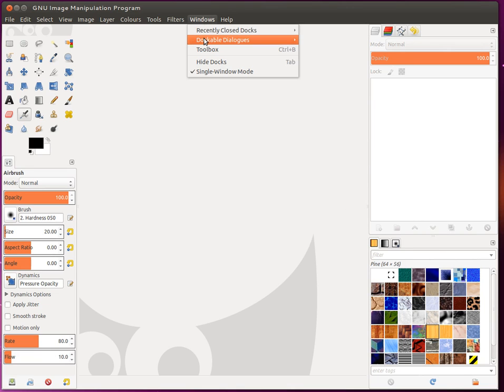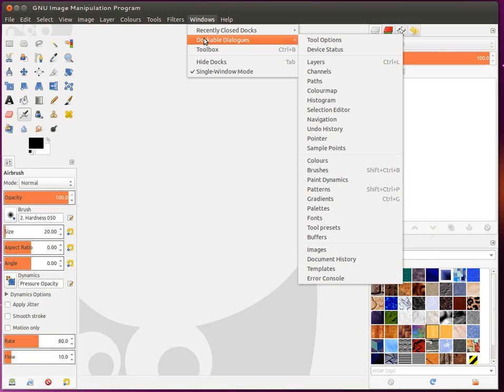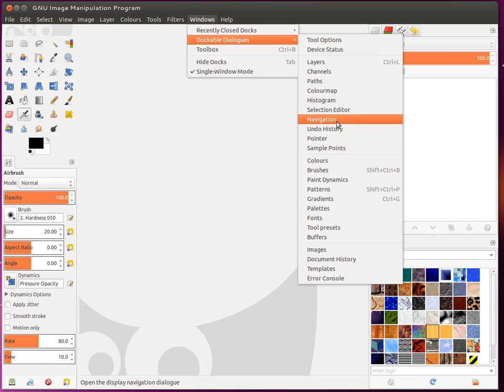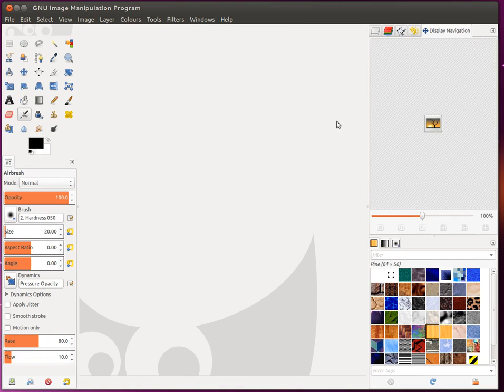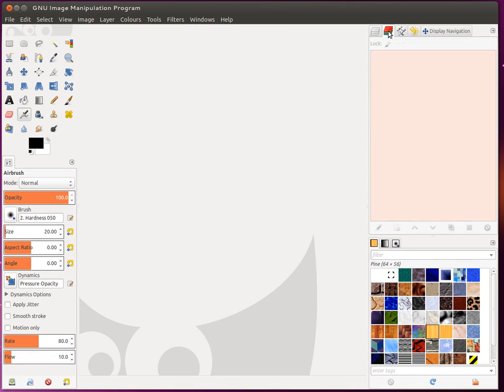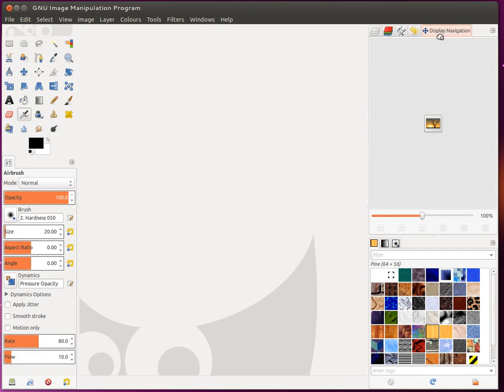Now I also like to enable under Windows, Dockable Dialogs. There's one called Navigation and I like to switch that one on. At the minute it's added in here alongside the layers and channels.